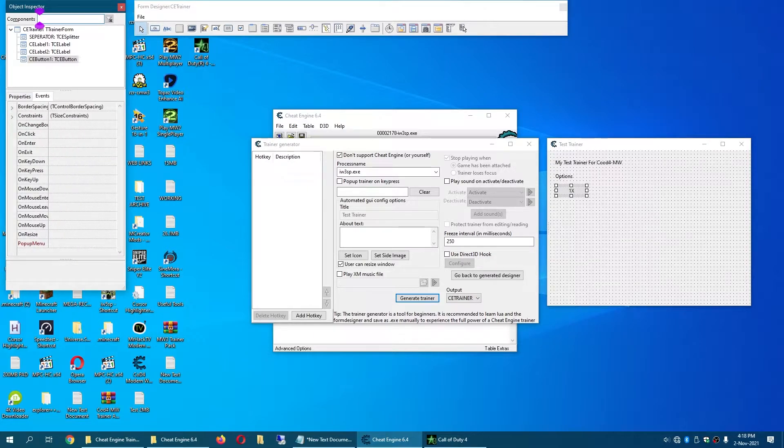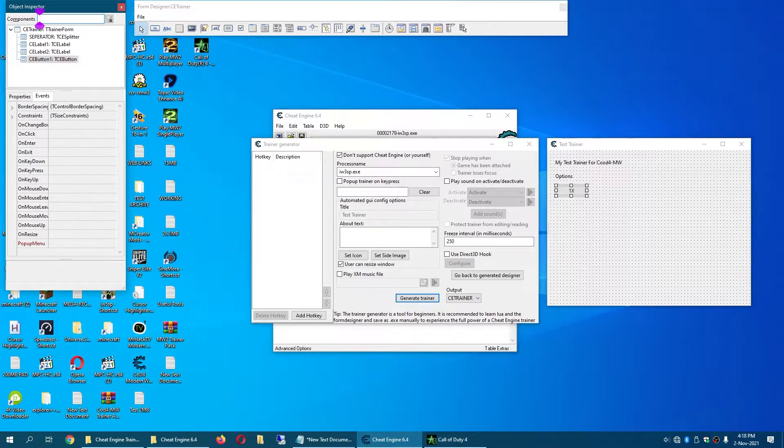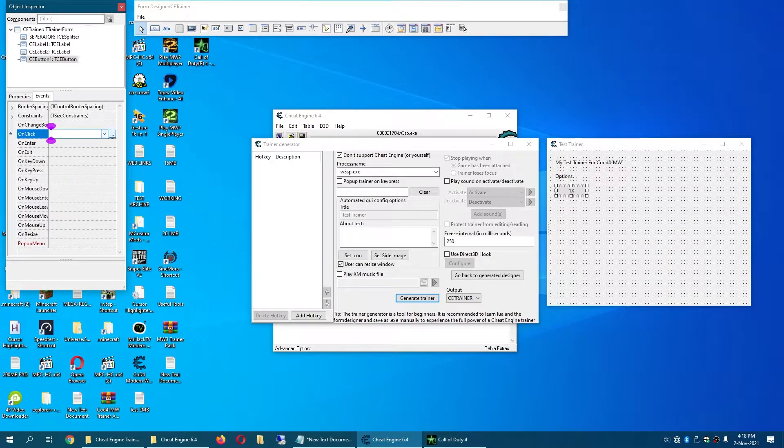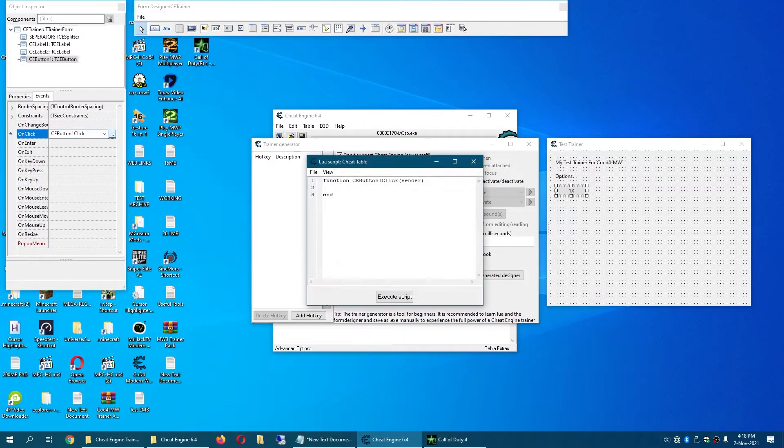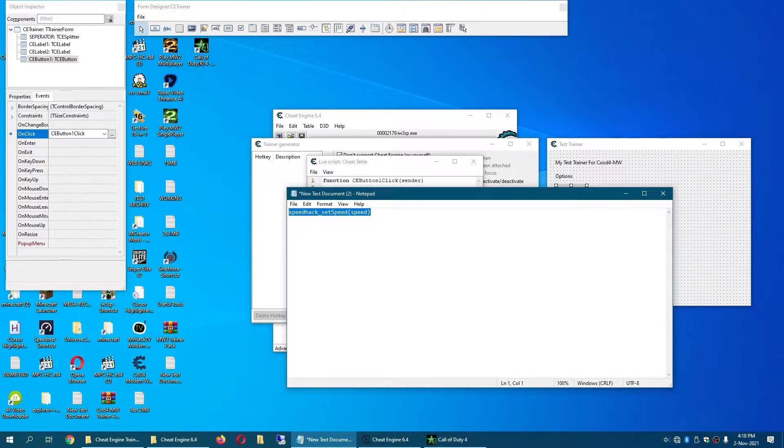This is going to be normal speed and then you go to Events. Click on onClick and click these three dots. Now copy the code from the description. This will be the code.